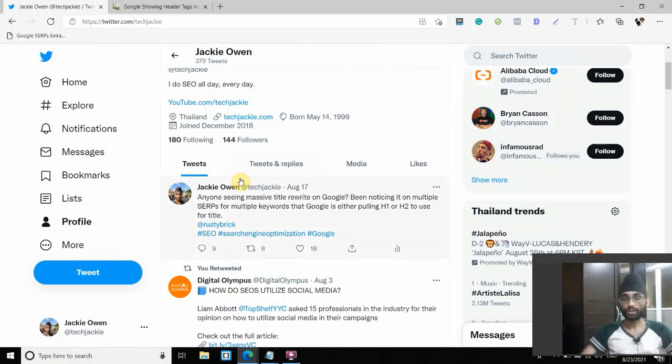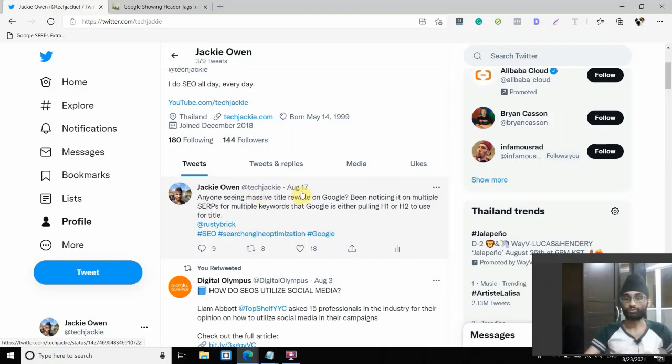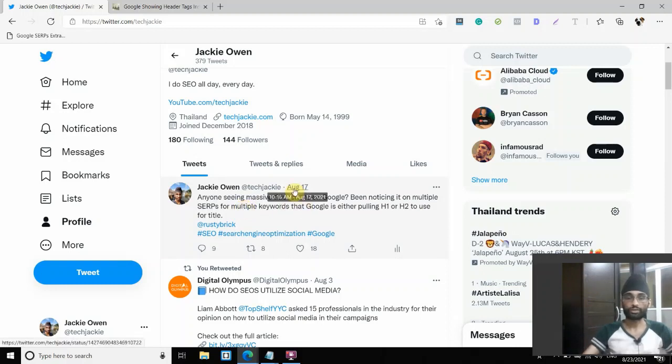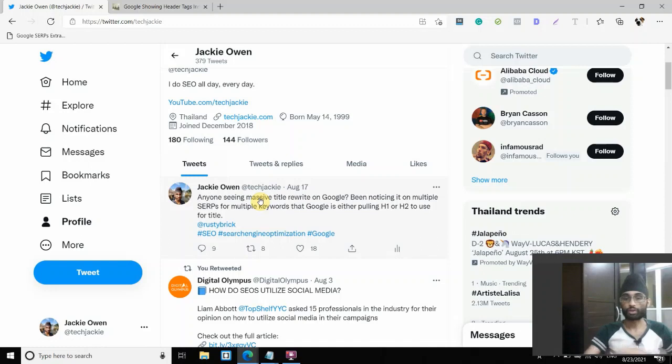Initially, I had been seeing this problem a day or two prior to August 17, about August 15 or 16. But at that time, it was not in a massive scale. I could still see most of the results still have the same title tags. But then on August 17, everything seems to have basically shifted. And most of the results, titles have completely been rewritten.